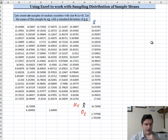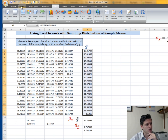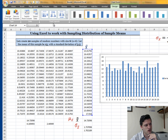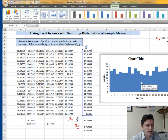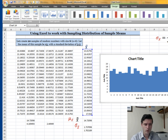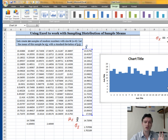Now let's create a histogram of the sample means distribution. Select all the sample means, go to the Insert tab, click Column, and find the clustered column. Then go to Chart Layout and select Layout 8, which looks more like a histogram. We don't see a clear normal distribution here because our sample size is only 6 — with a sample size greater than 30, the histogram would closely resemble a normal distribution approaching normality.